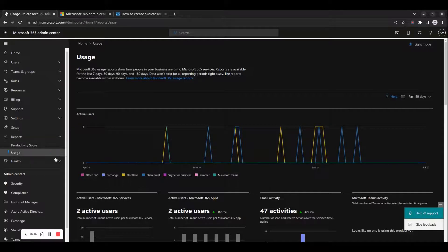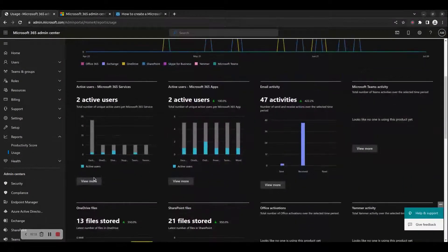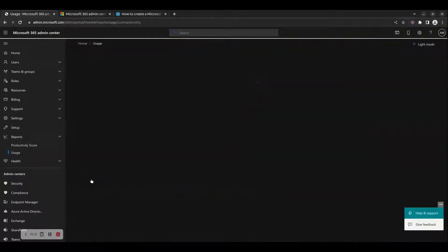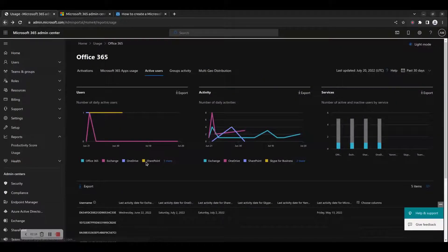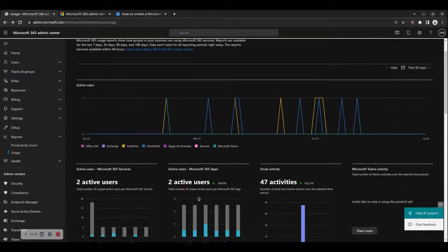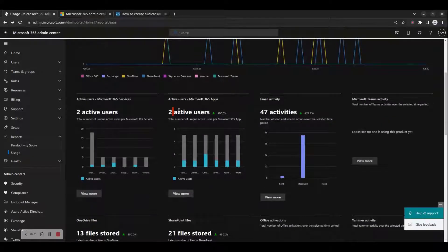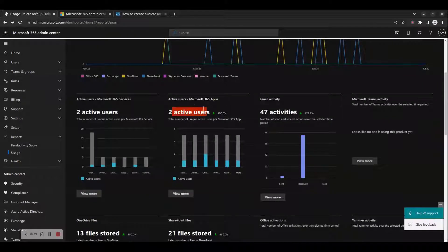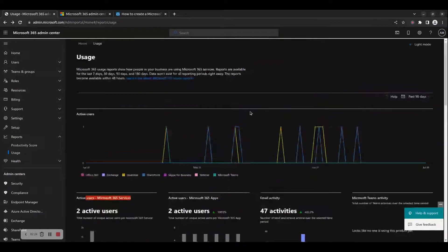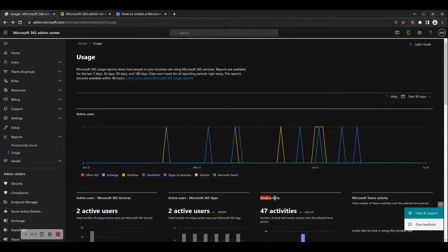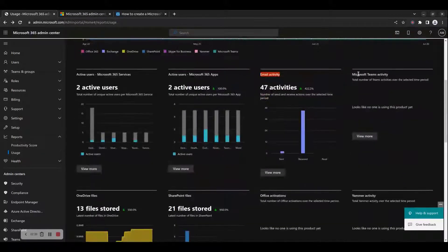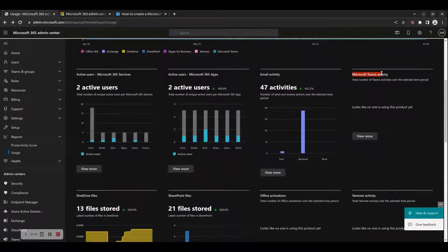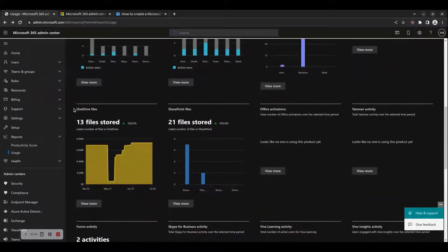The available usage metrics are: 1. Active Users, 2. Active Users by Microsoft 365 Services, 3. Active Users by Microsoft 365 Apps, 4. Email Activity, 5. Microsoft Teams Activity,